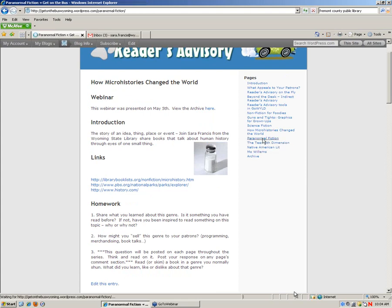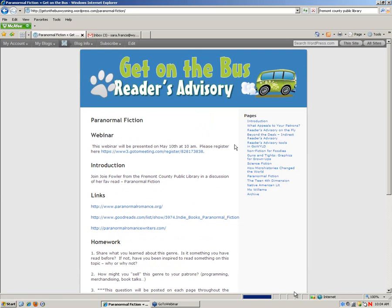I also just wanted to remind folks, again, I mentioned this at the very beginning of the program last month, that the program came out of an interest in having a reader's advisory interest group with WLA. A few people had mentioned some interest at last year's conference, and then we never really got it together, including myself, and so I thought this would be a nice way to get people thinking about reader's advisory.